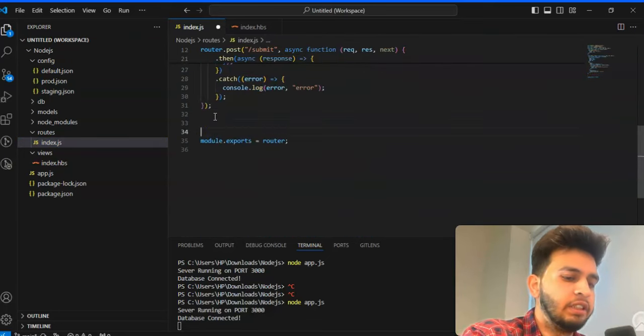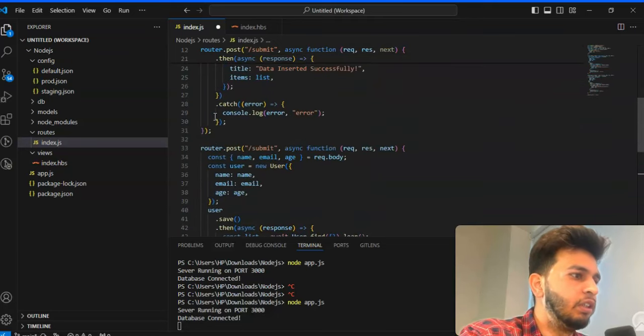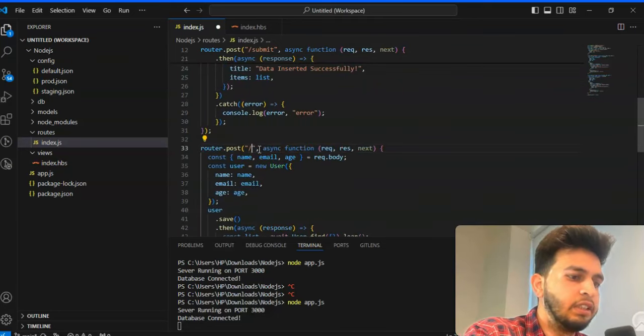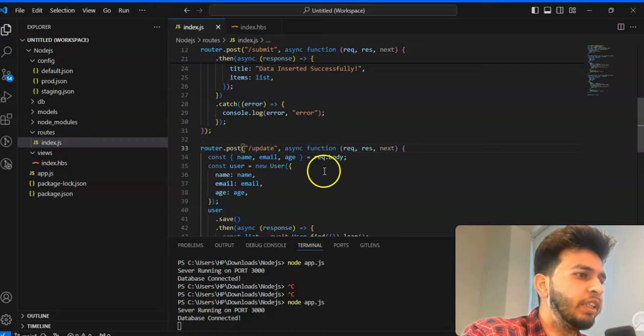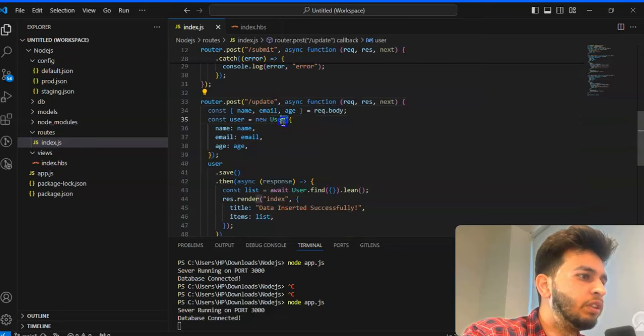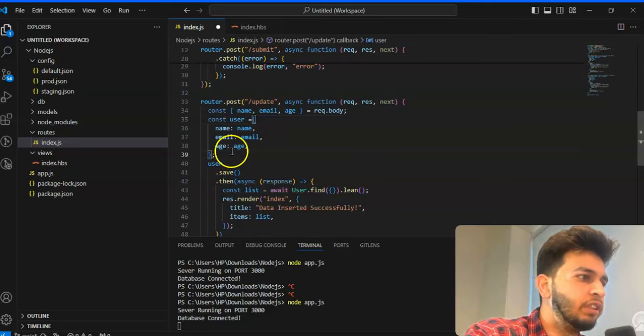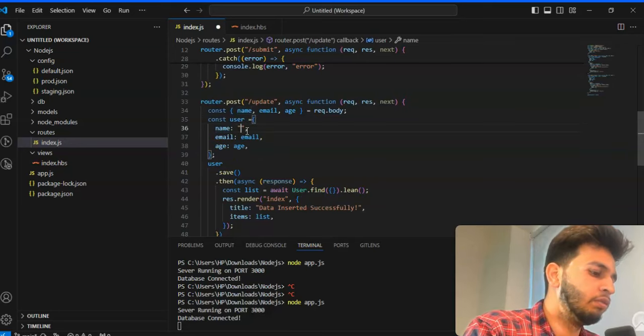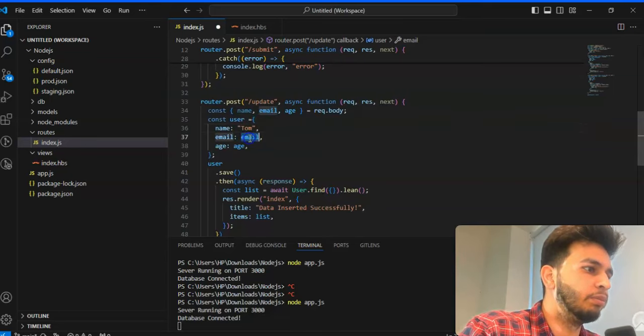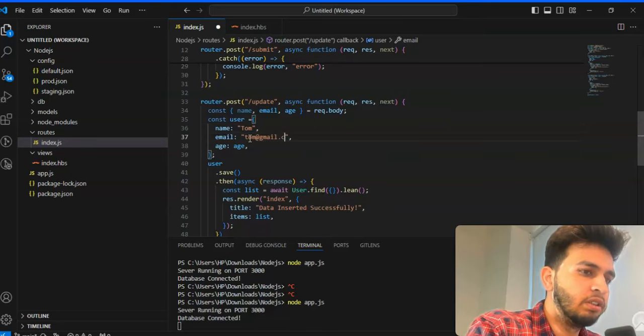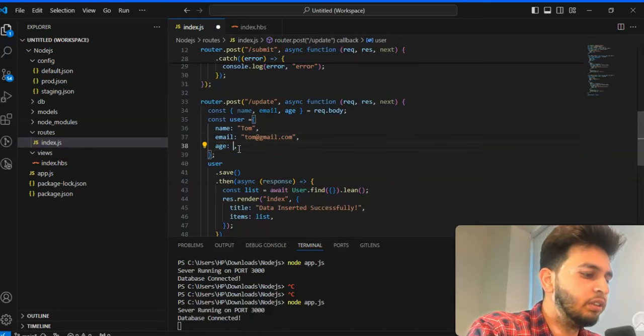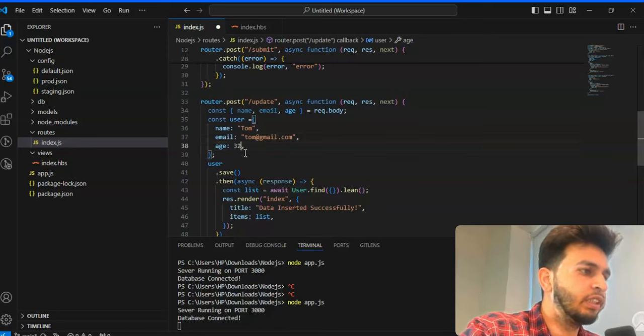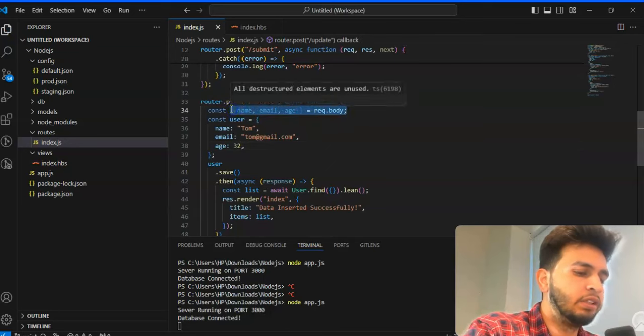I'll copy this whole route and I'll change now. I'll paste it below and in this I'll make the name change to update. In this you have to remove this thing. I will make one object, the name will be Tom, email will be tom@gmail.com and age will be 32.